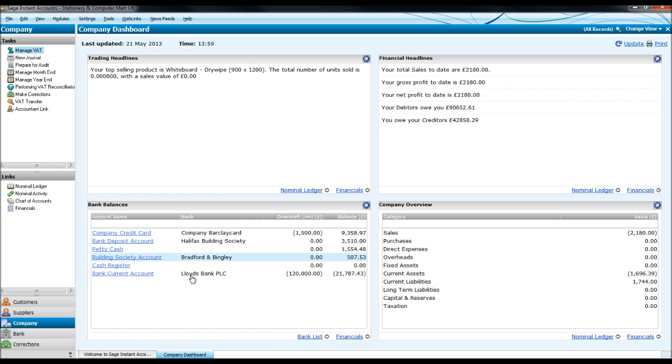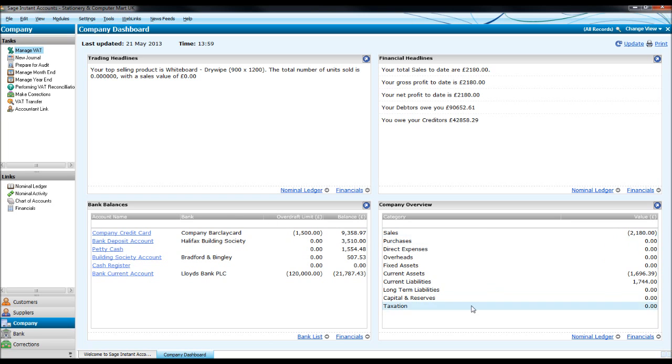The bottom left here you have a bank balance list. And then you have a company overview at the bottom right which shows you how much has been booked to sales, purchases, overheads, capital and reserves, etc. So that's that screen.